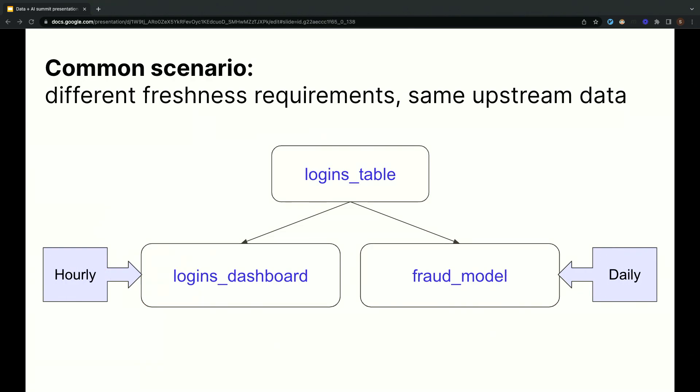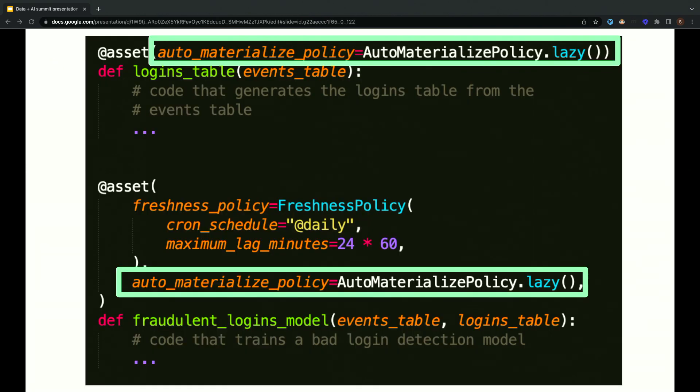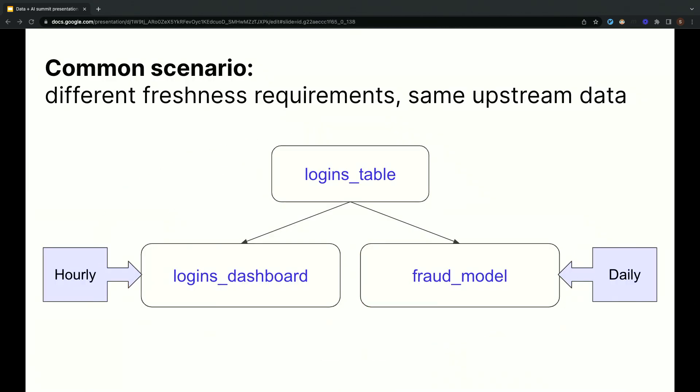But with freshness-based scheduling, you can literally express this diagram in code using code that looks like this code that we just looked at over here. And the scheduling system will handle updating the assets on time without launching redundant computations.